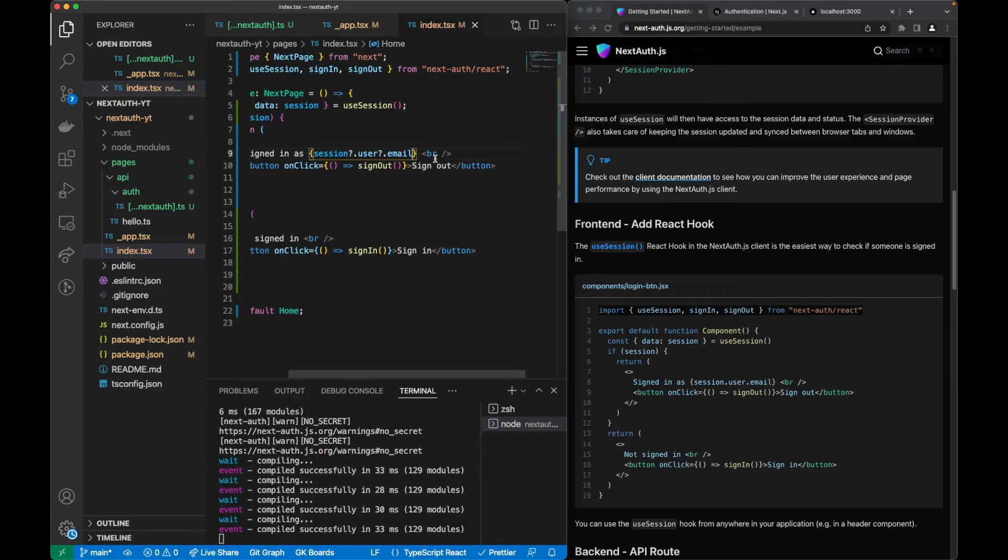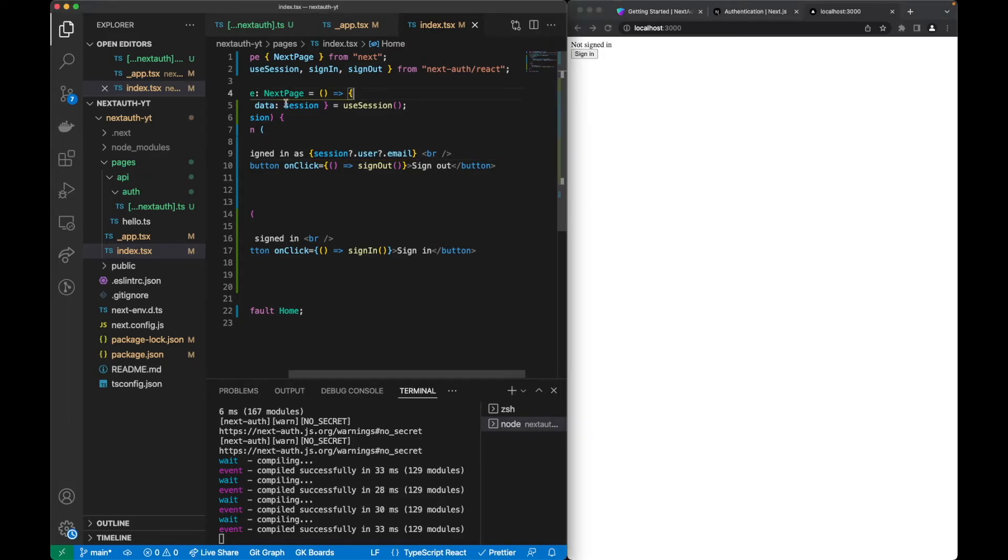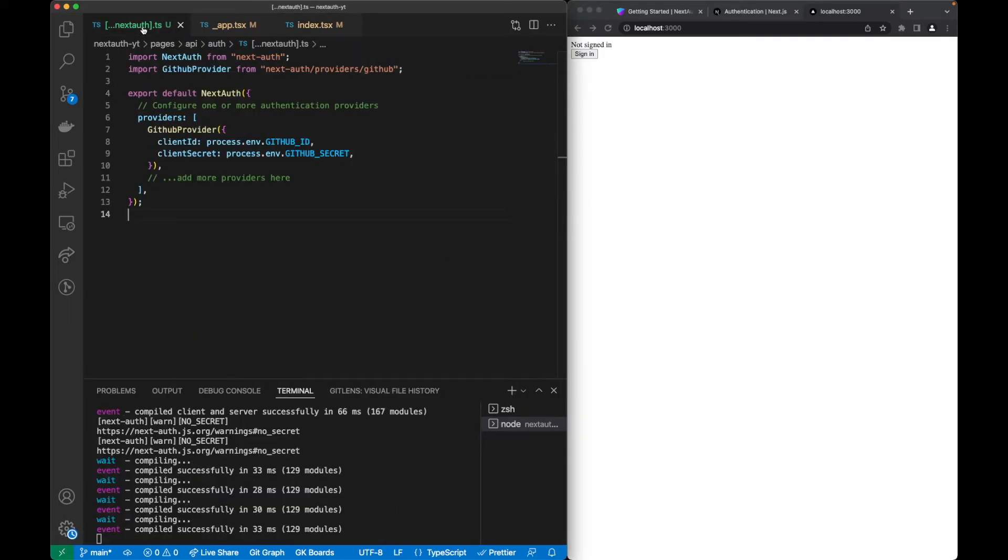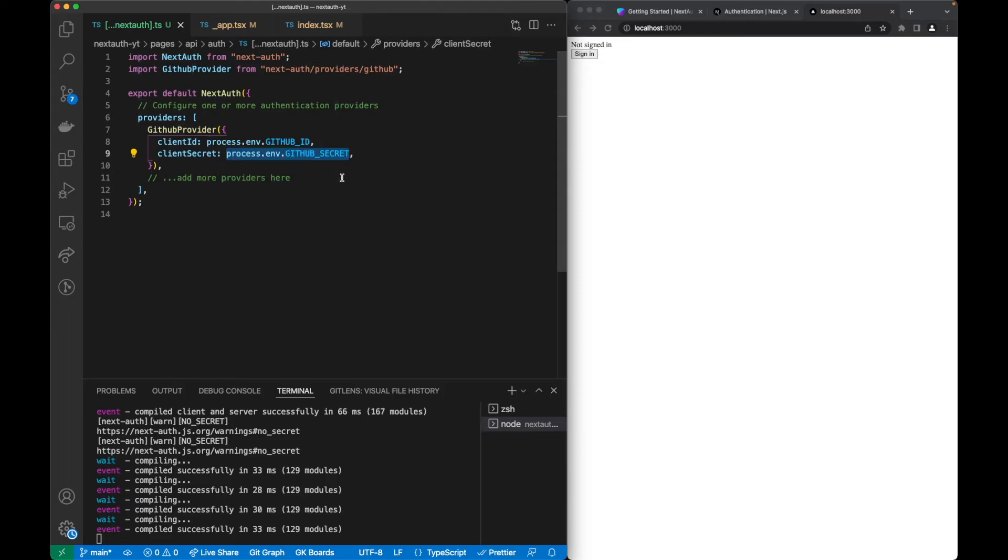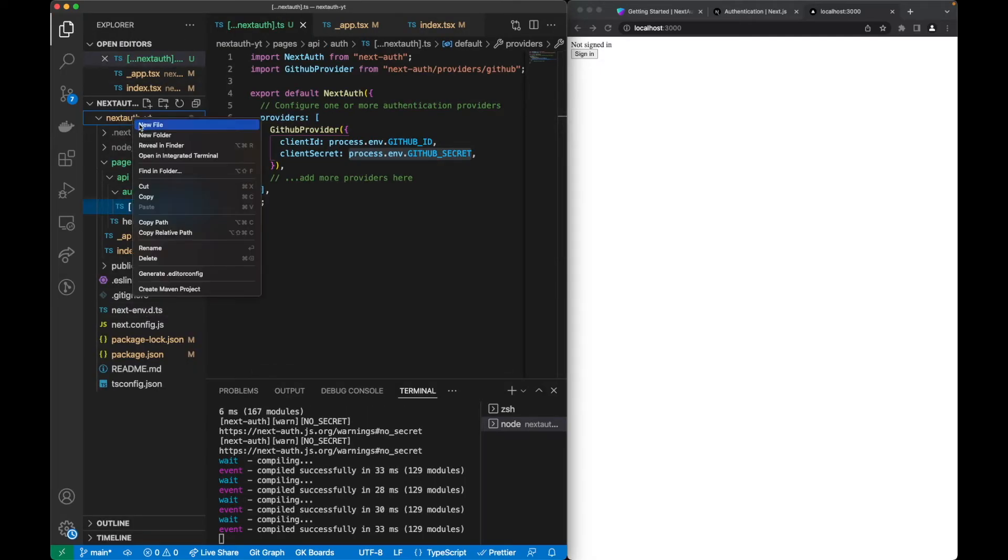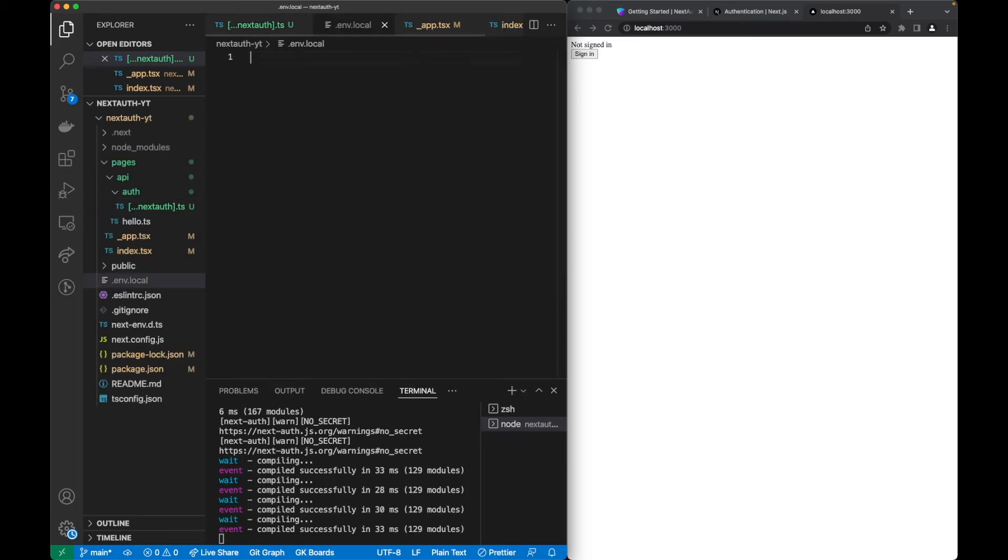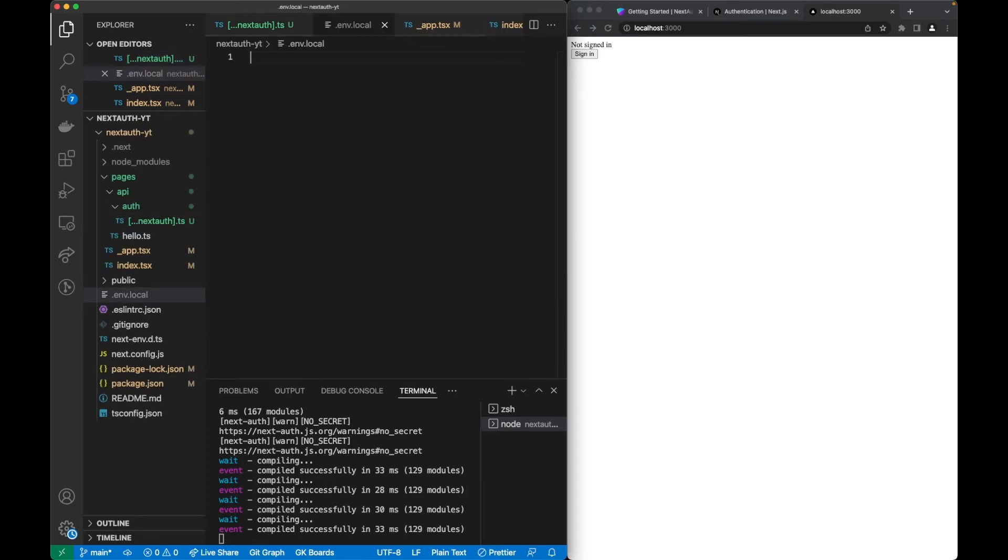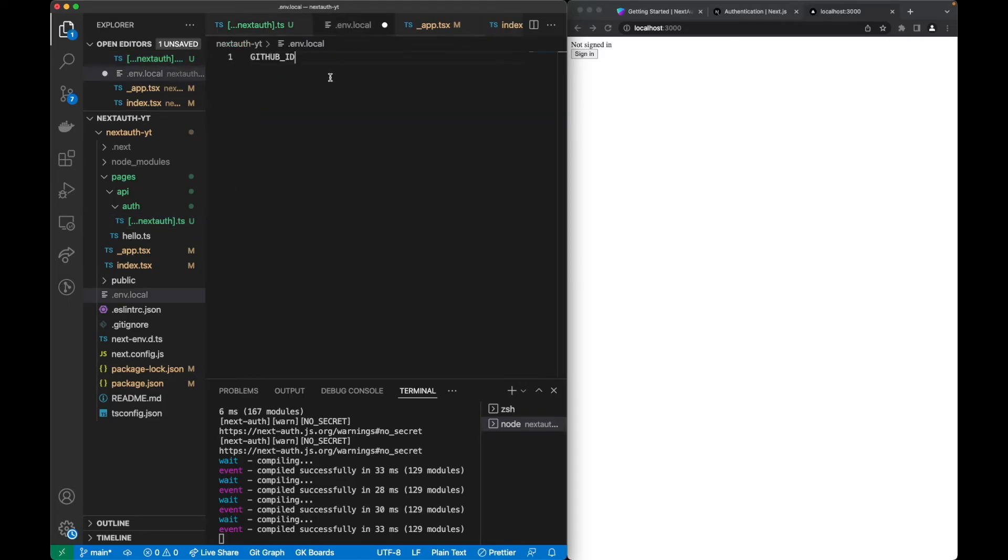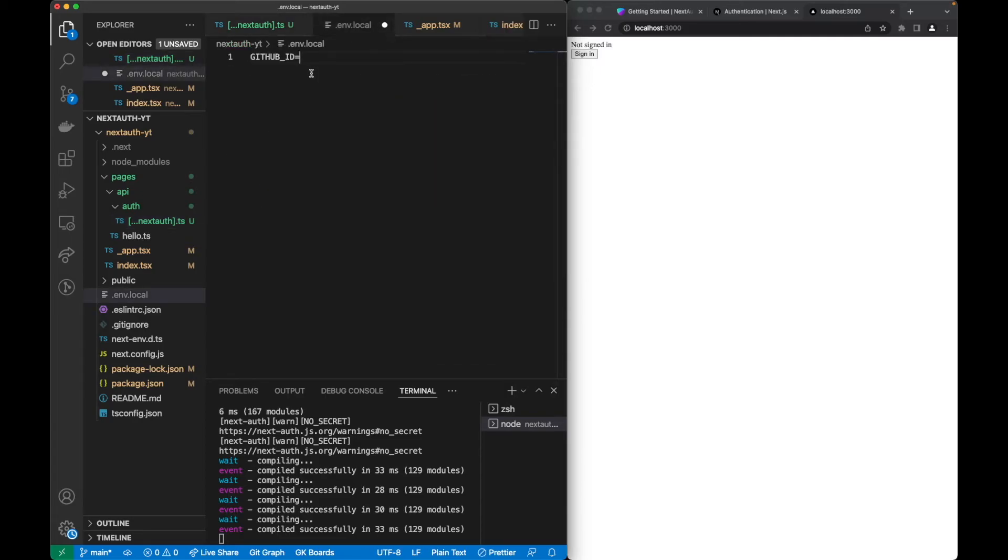Now we can test our application. We can see that we are not signed in, but there is one piece that is missing before we continue. When we created this GitHub provider we also have this process.env secrets. We need to create them first before we go. To create them we shall create a file in here called .env.local and in here we shall create this GitHub ID that I will soon show you how we can get.